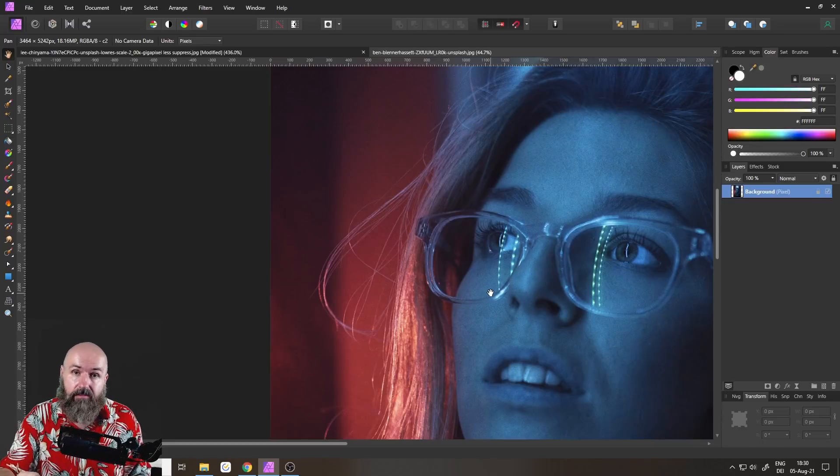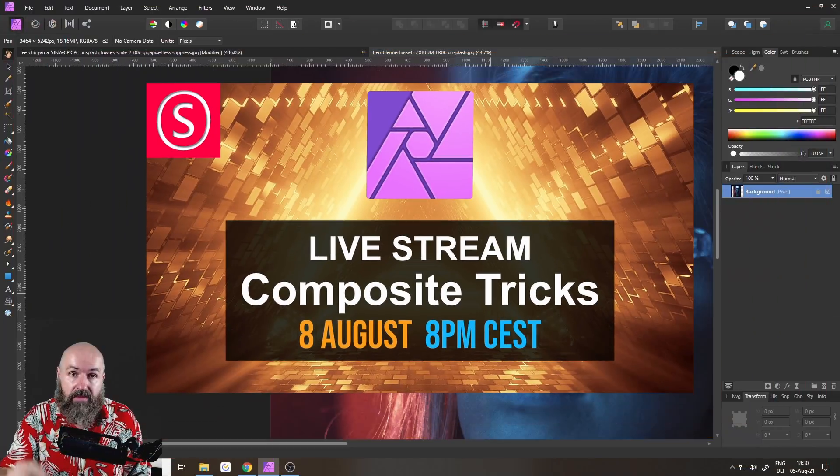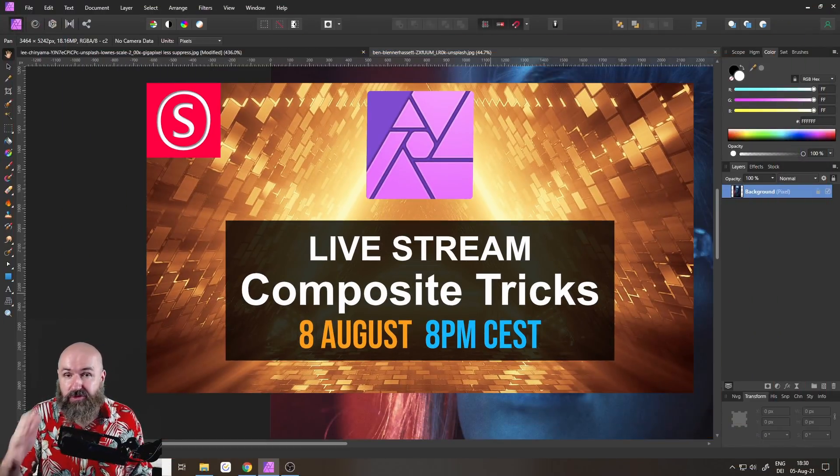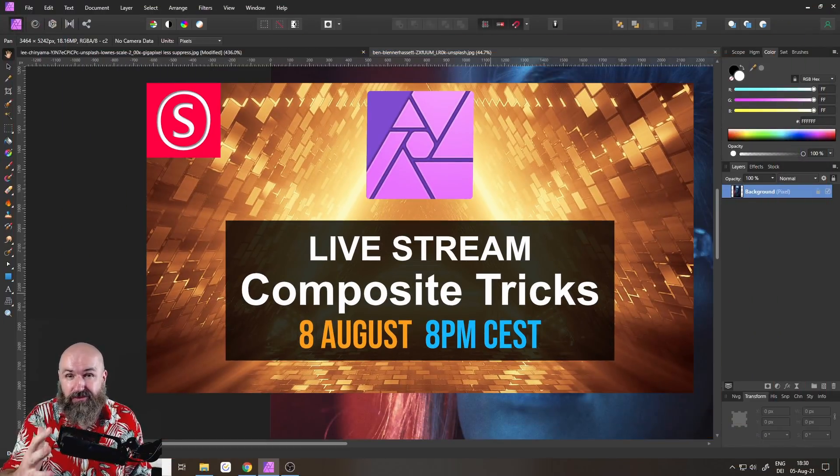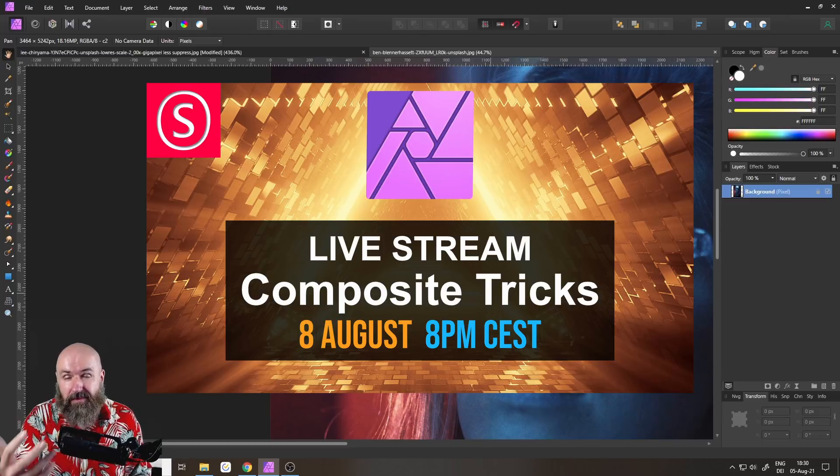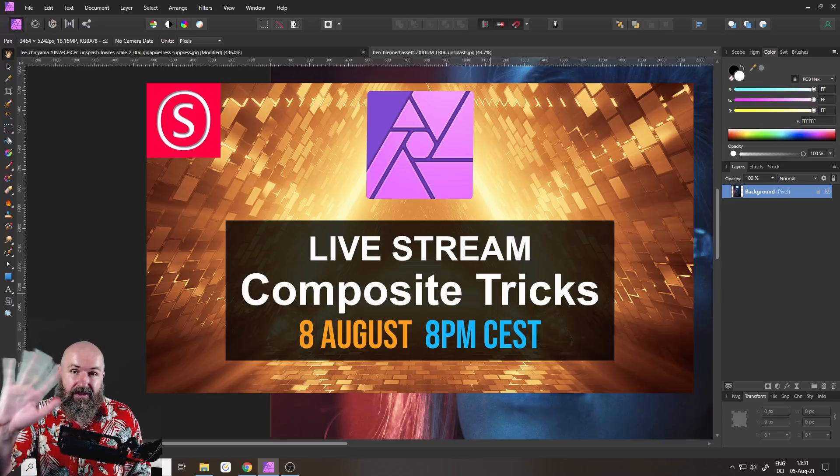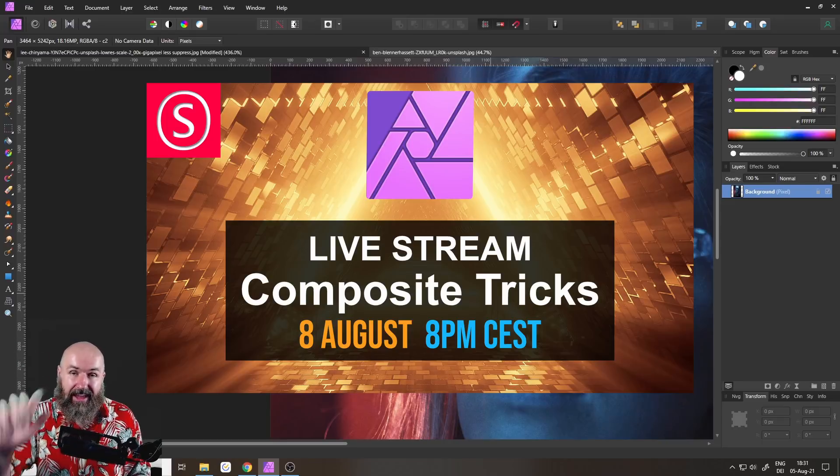Also, don't forget about my live stream this Sunday. It's going to be really amazing. I will talk about the tricks of the masters on how to get better, more consistent, and more impressive composites. See you soon. Thank you very much. Bye.